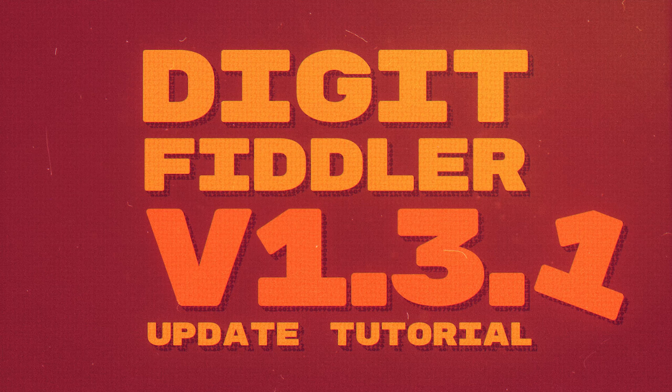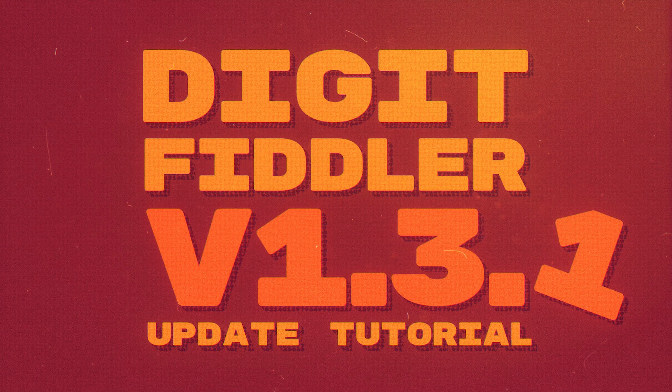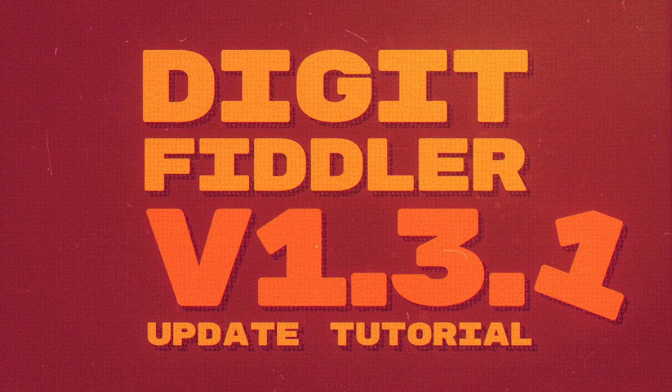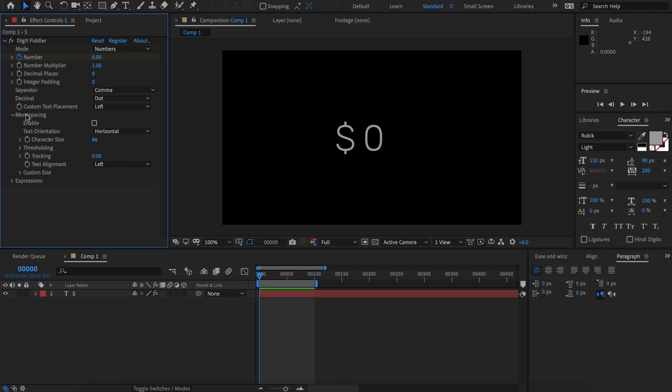Hi and welcome to the DigitFiddler version 1.31 update video. We have two new features in this version and both are related to monospacing.